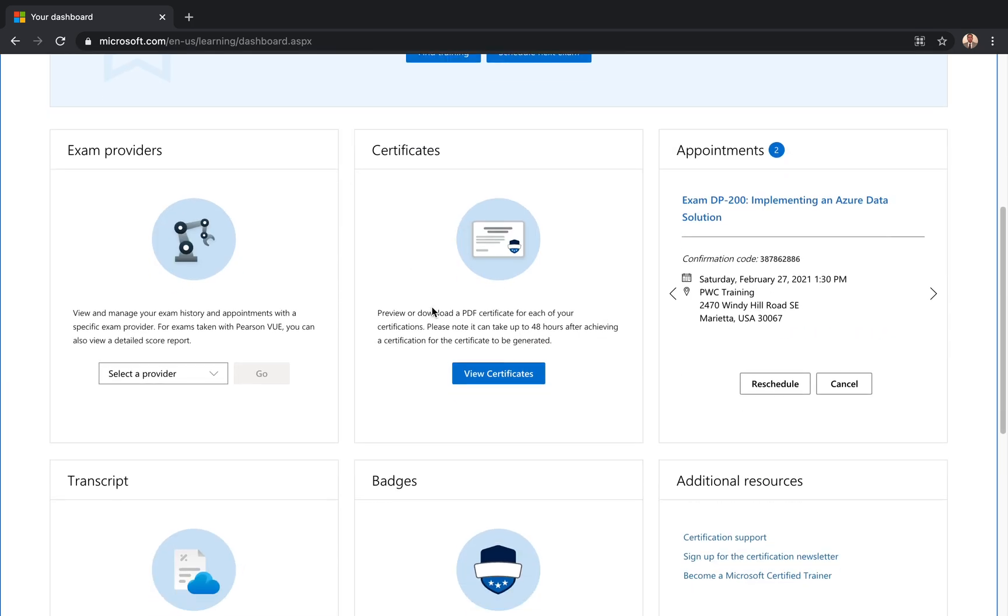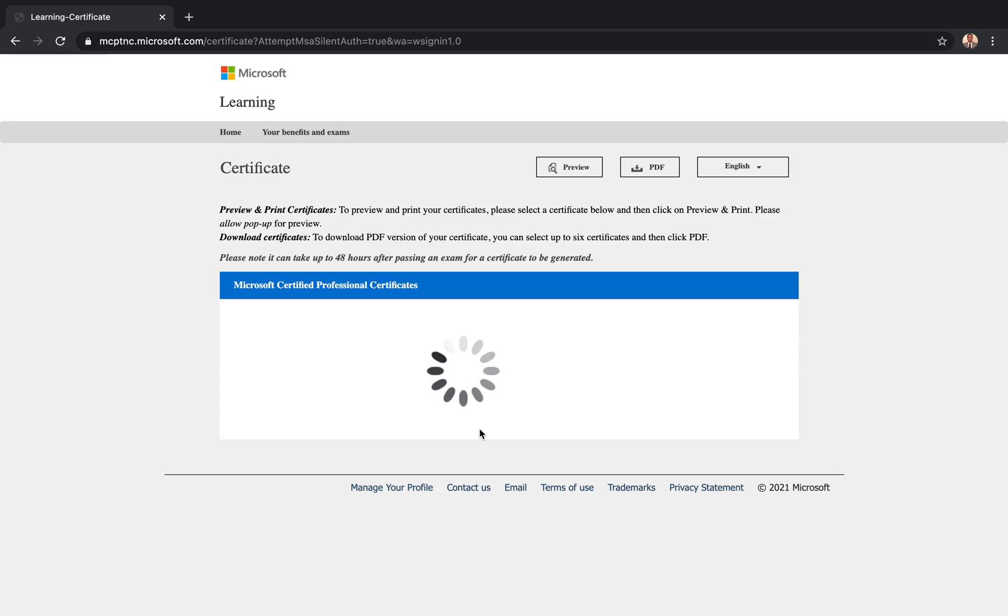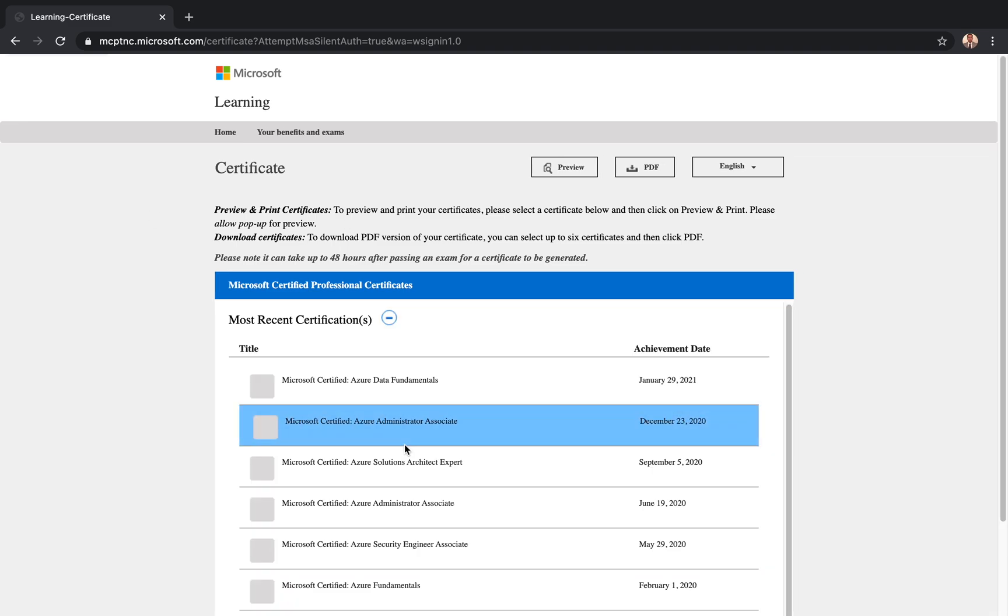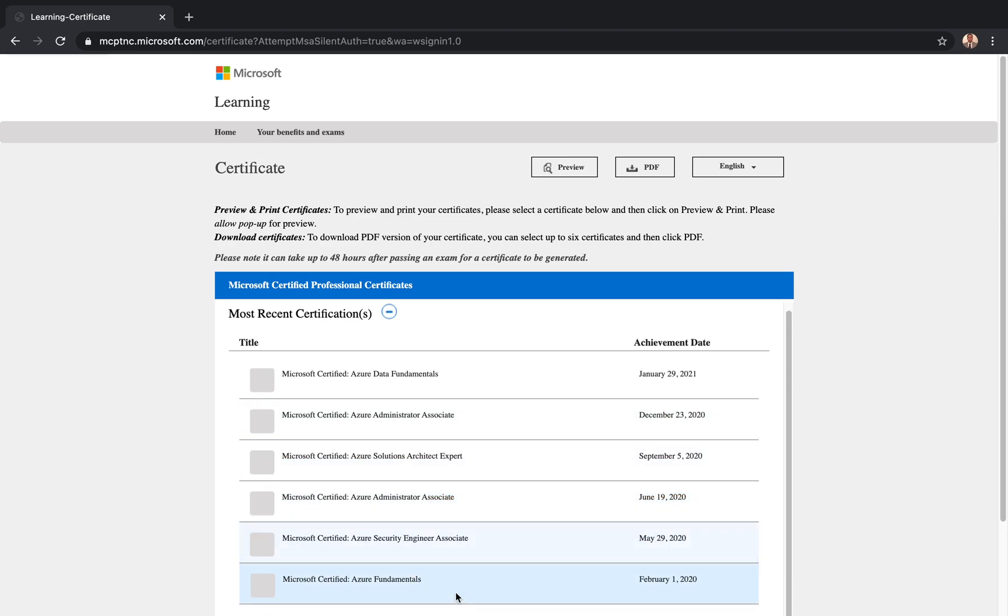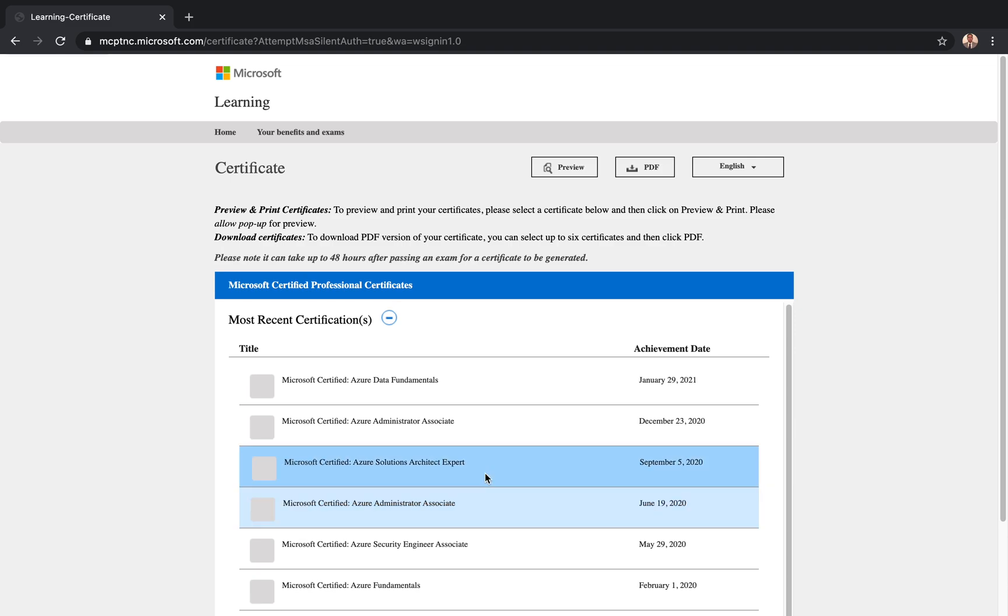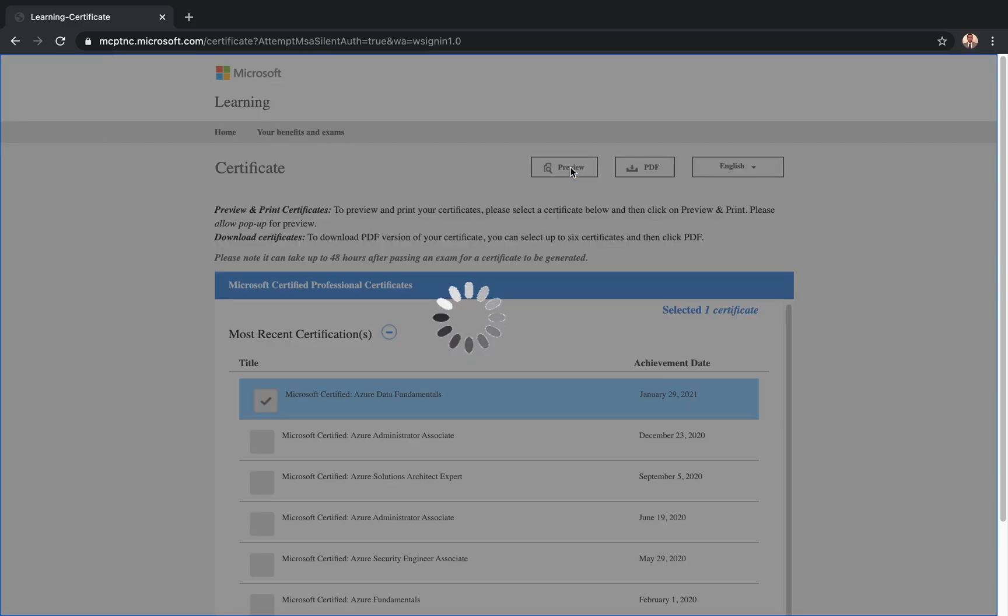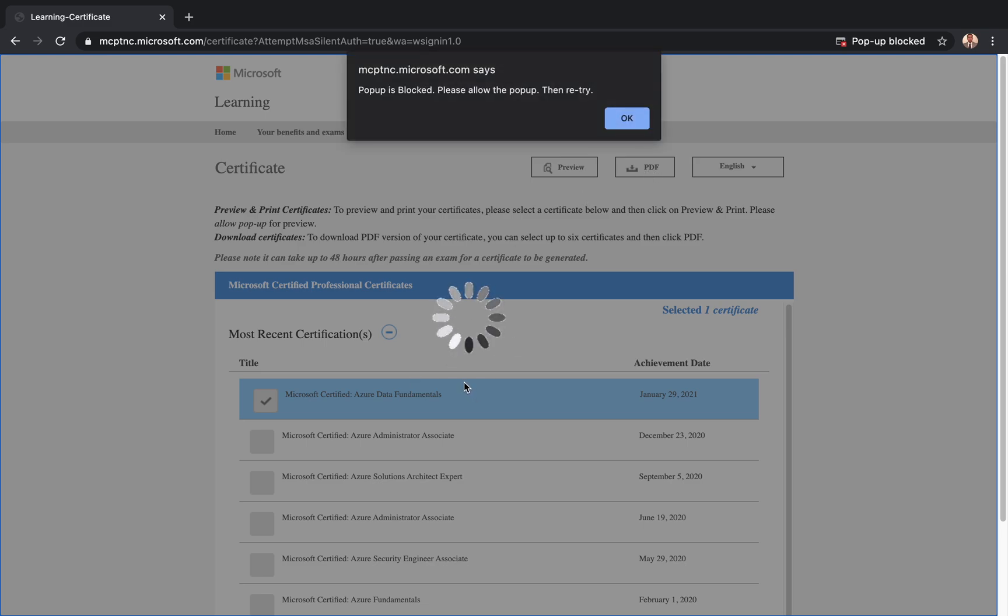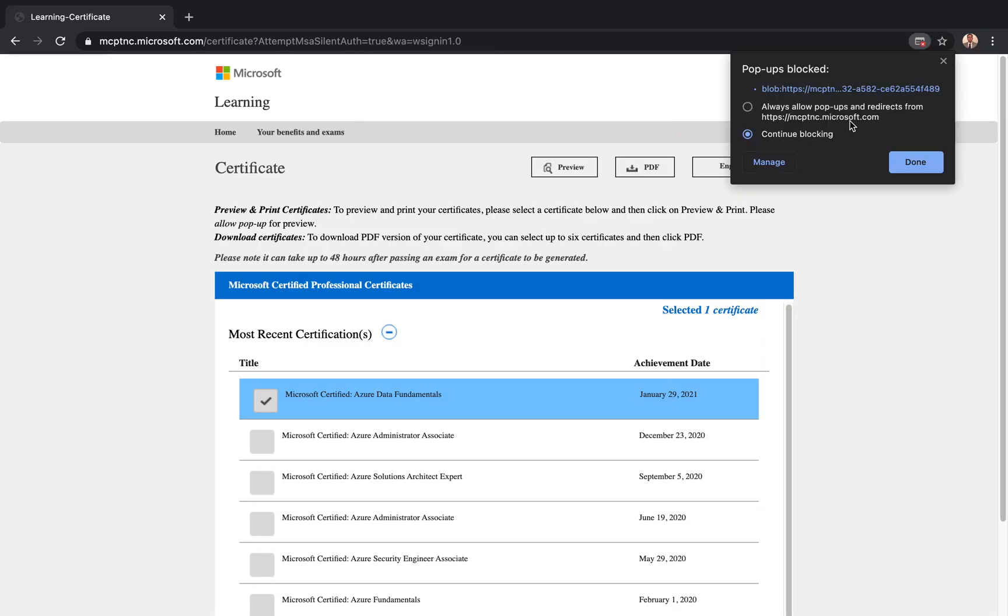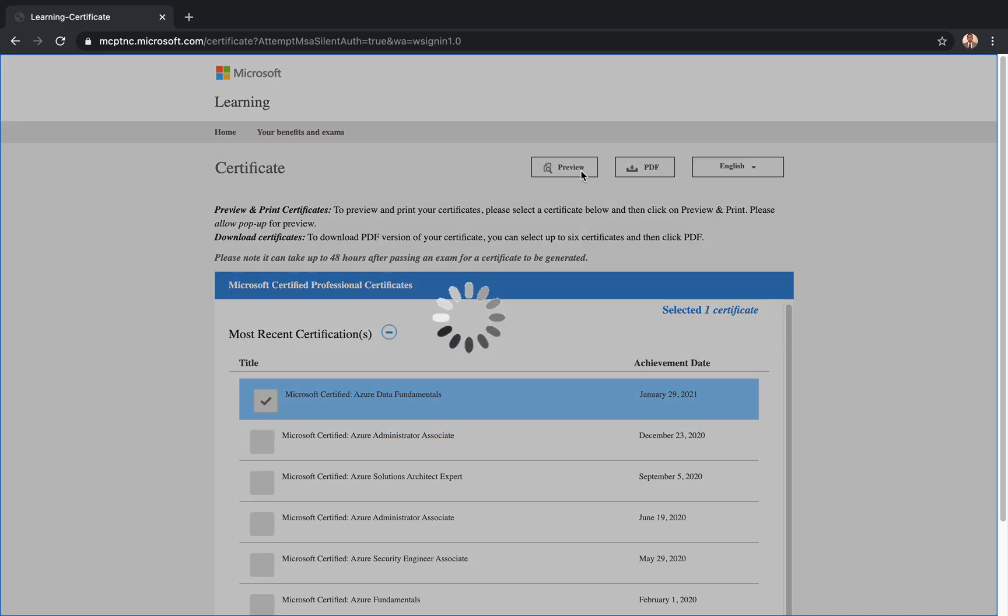Now certificates, you can go and click on view certificates and you can pretty much get the certificate of all the exams you have taken from Microsoft, not only just Azure. Like I have taken so many Azure fundamentals, security engineer, administrator, solution architect, all of them. I can just click on it, I can do a preview of it or I can download my certificate in a PDF format. It sometimes takes a little bit of time. It says pop-up blocked, so just allow the pop-up, always allow pop-ups for this site, and then let's do a preview again.